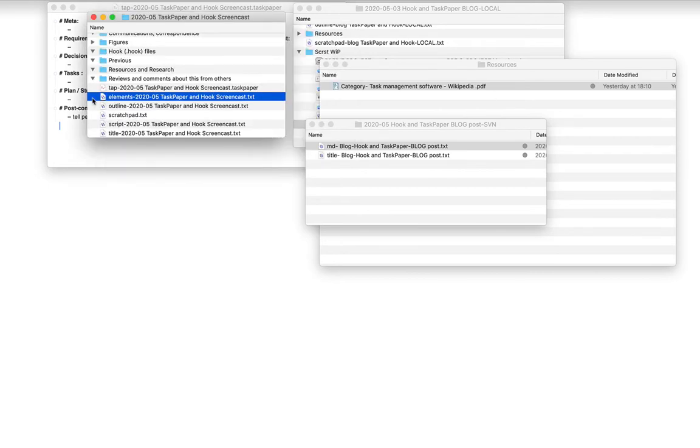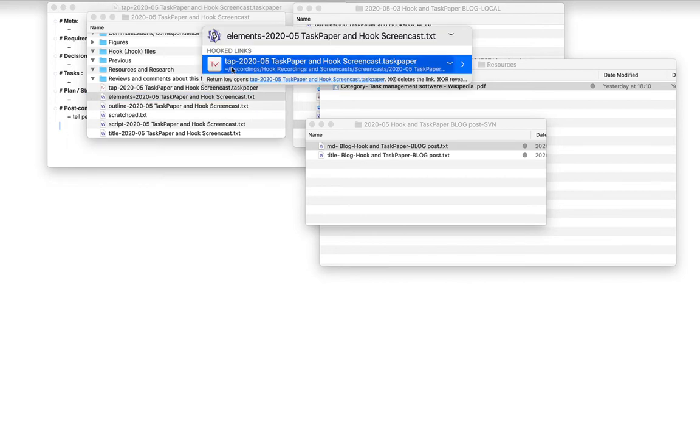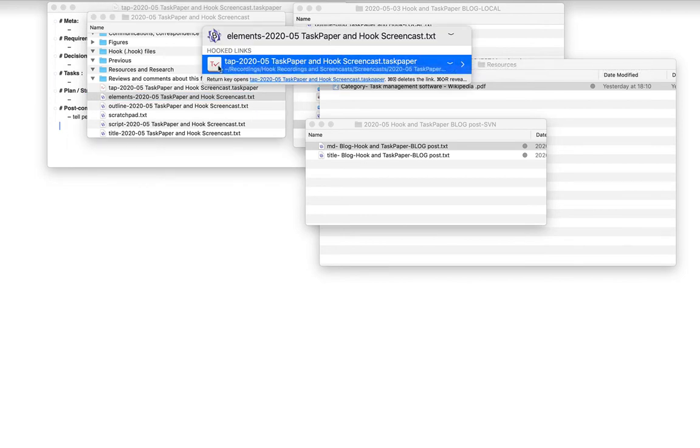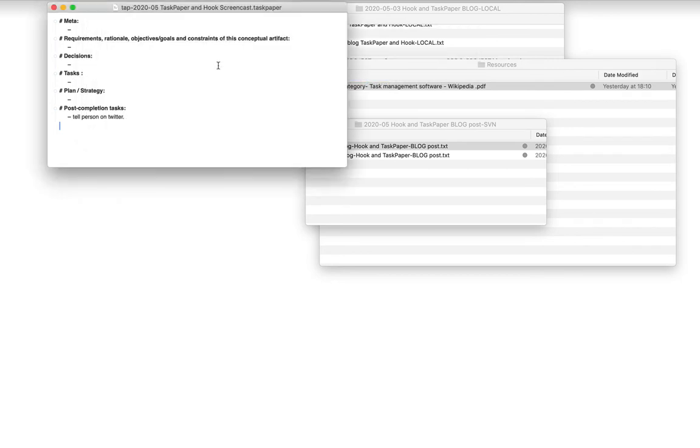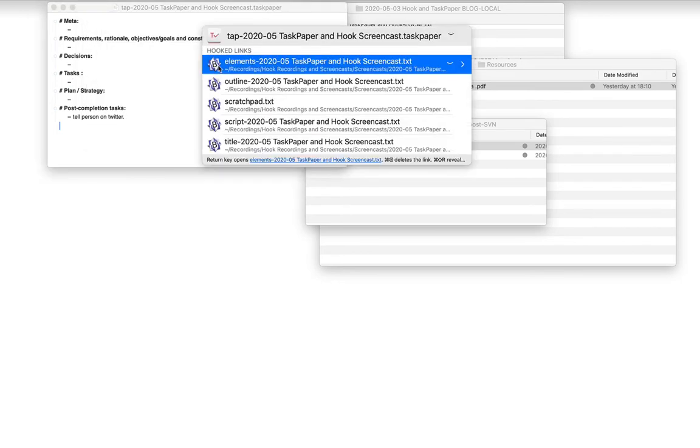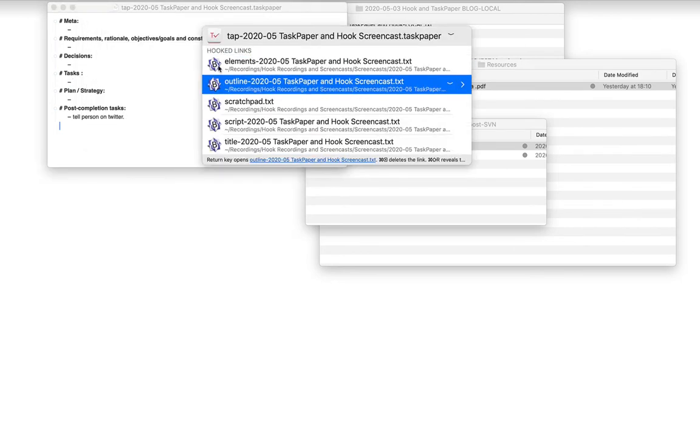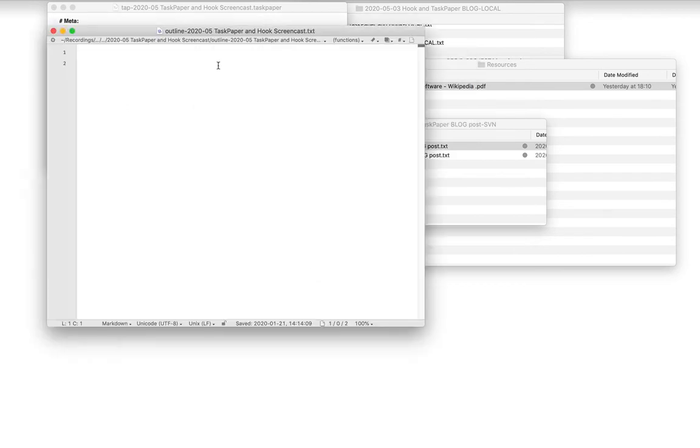Now, of course, the point of this is that I can navigate back and forth between these hooked items. So I can double click on this item here and I go back to my TaskPaper file and I can navigate here, for instance, to the linked outline.